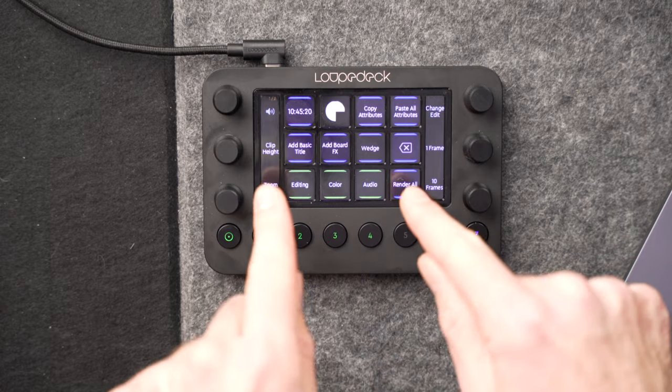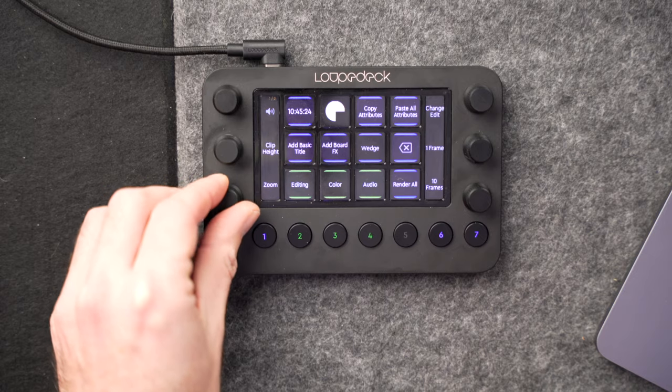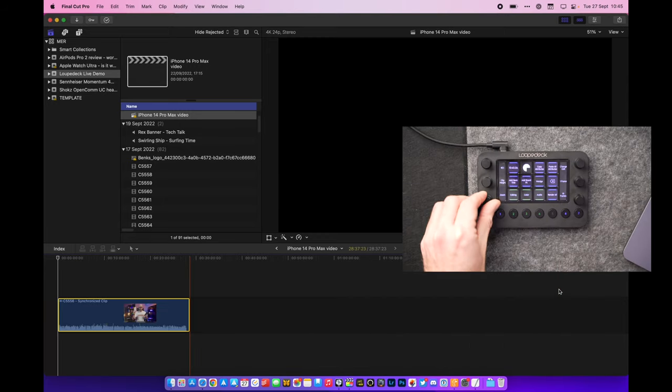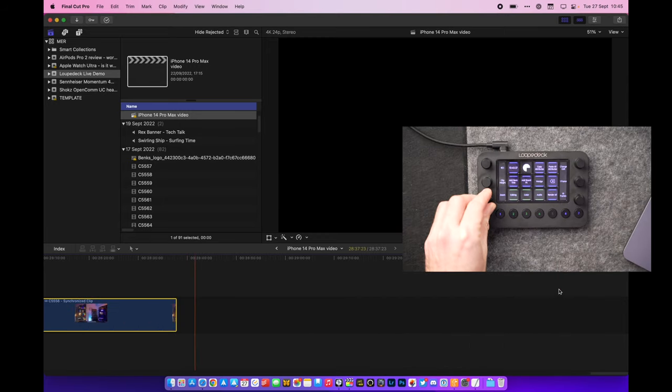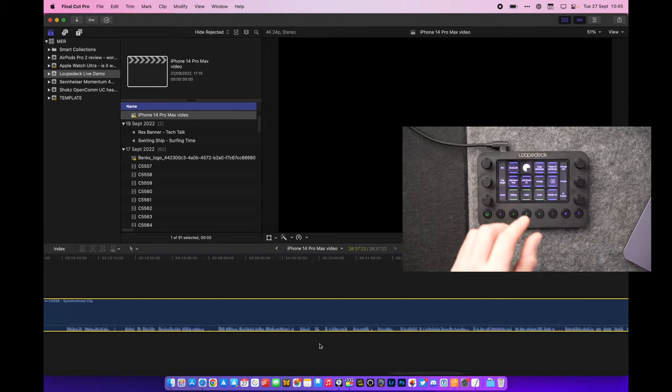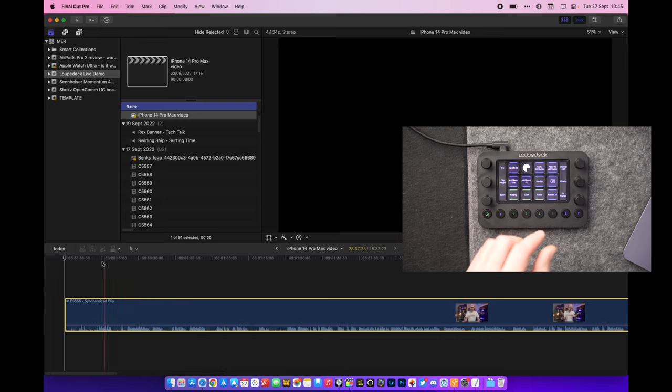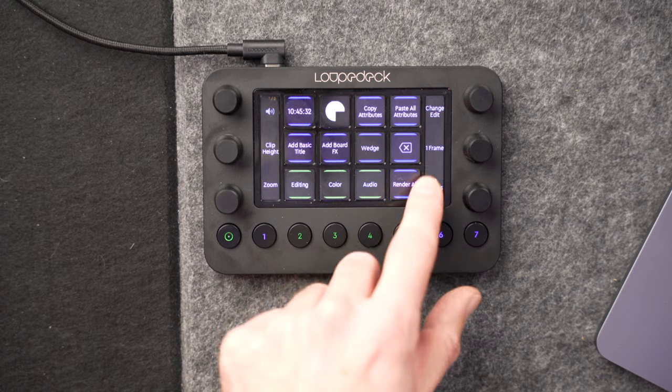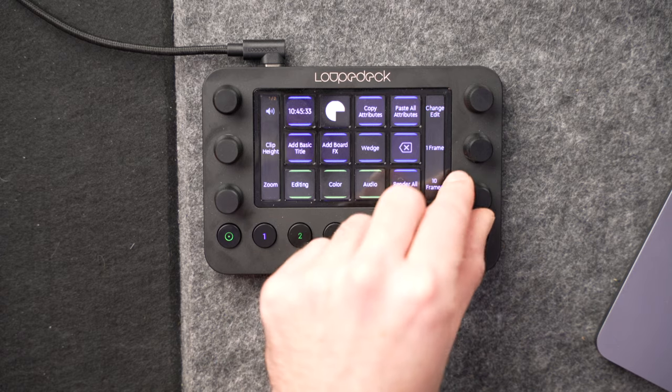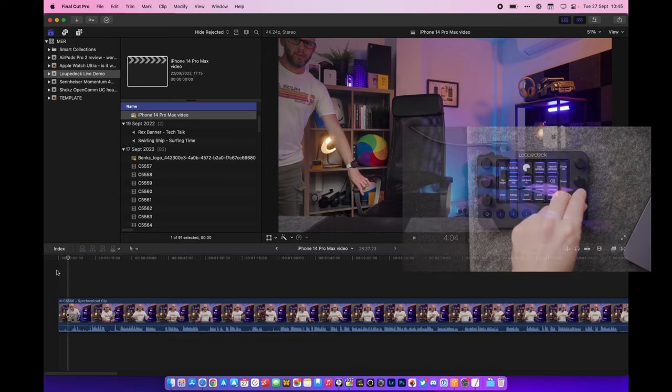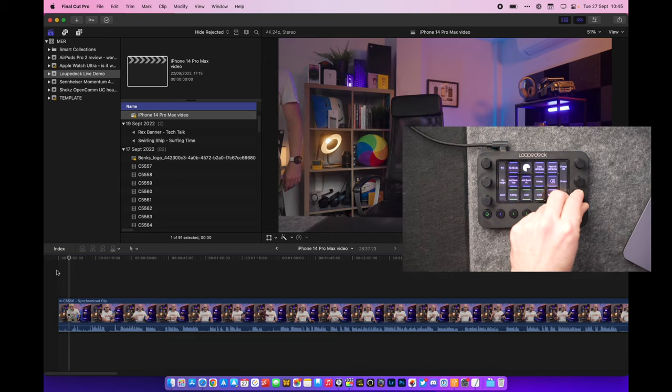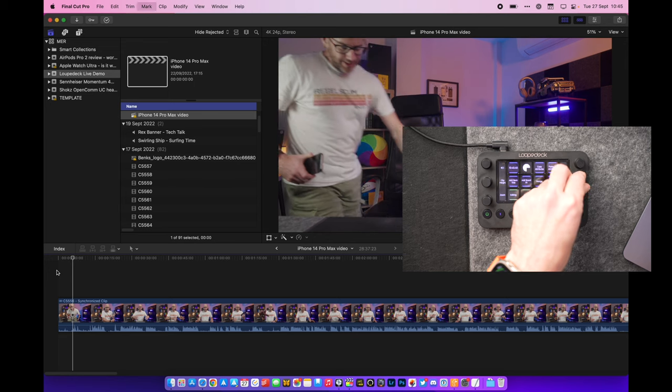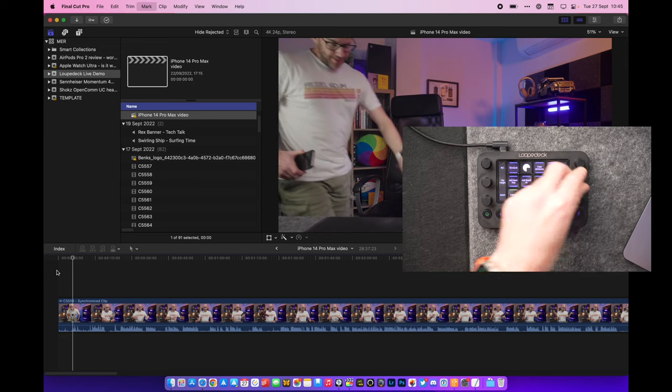The great thing with the Loop Deck Live is that I can control pretty much everything I need to do basically from this thing here. So it's got things like zoom. I can zoom into the timeline so you can see that zooming in and out of that. That's very nice. And if we go back to the start of the clip here it's also got these kind of frame jumps so I can jump forward 10 frames at a time and if I want to get really specific with where I'm making cuts and things I can even go one frame at a time.